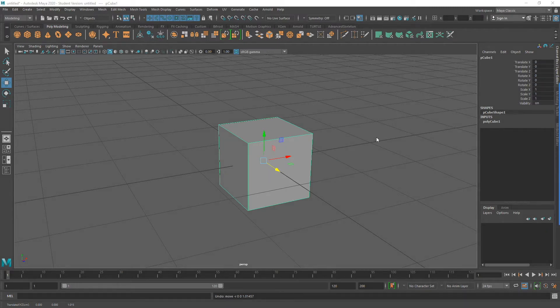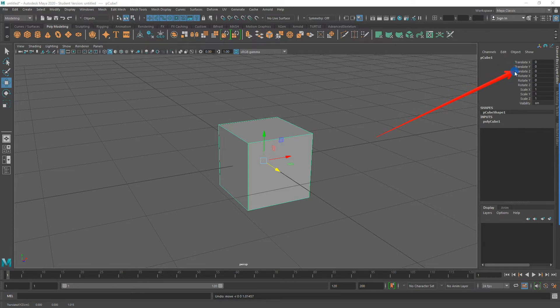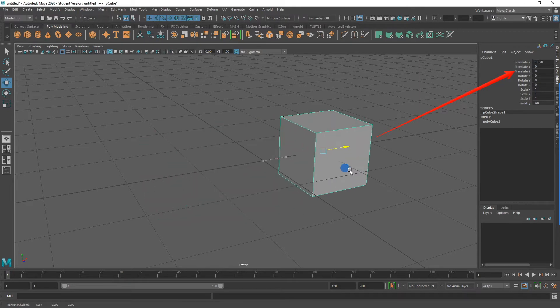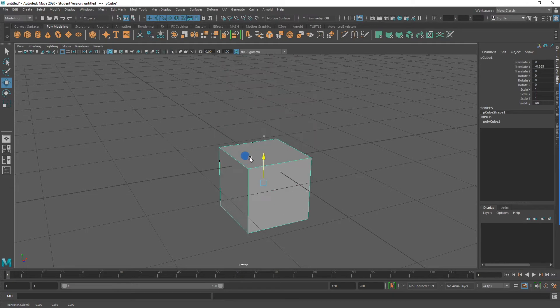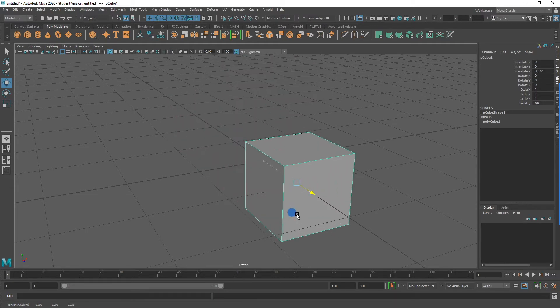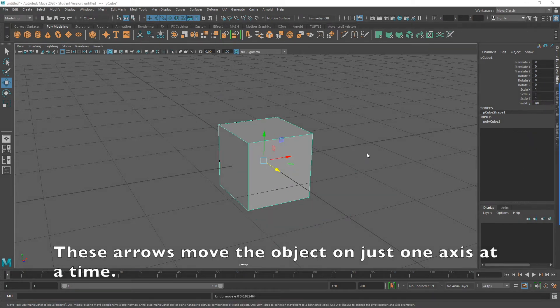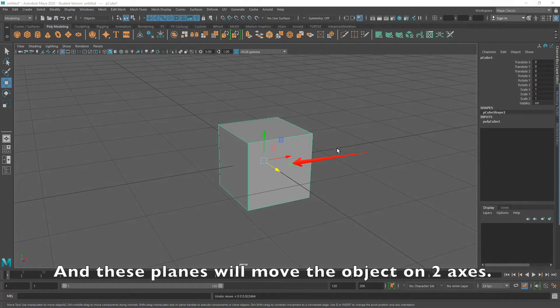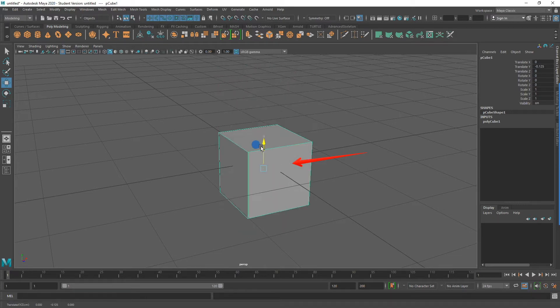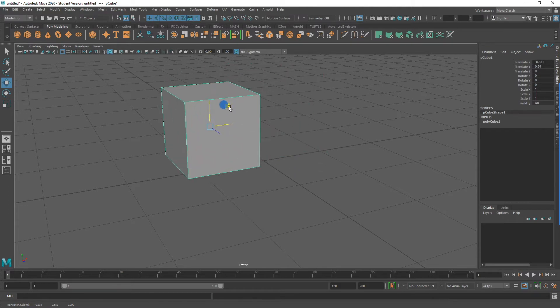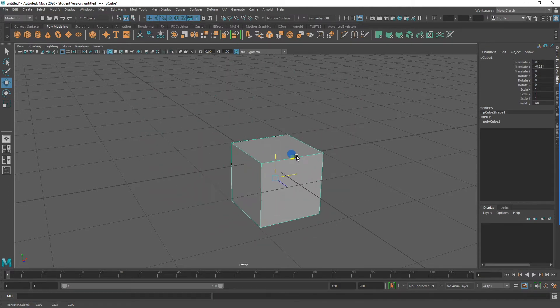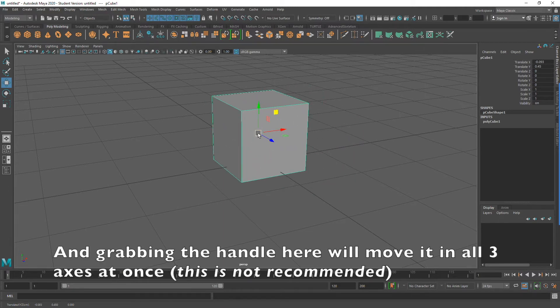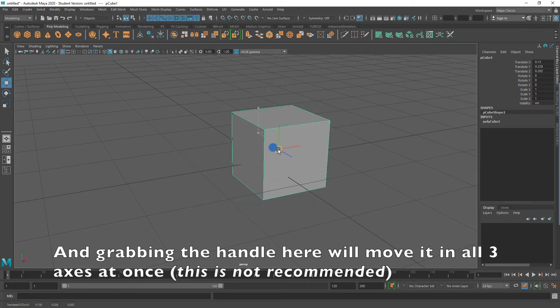In fact, if you take a look at the channel box on the right side, you will notice that the translate X, Y, and Z values change when I move the cube on these various axes. By grabbing the arrows, you are moving your object in only one axis at a time. If I wish to move the cube in two axes at once, for instance on the Y and the X, what I can do is I can grab the plane.